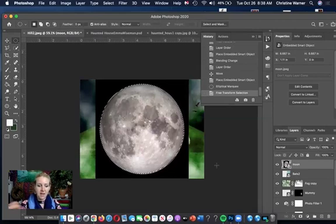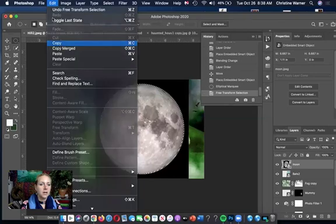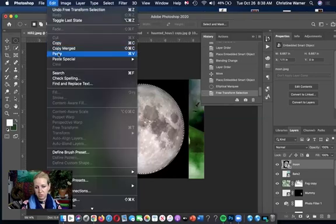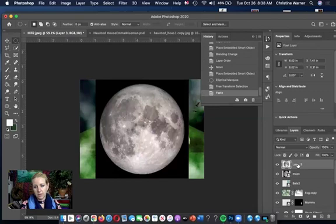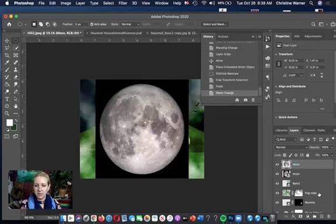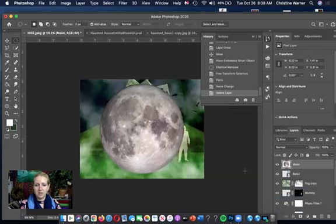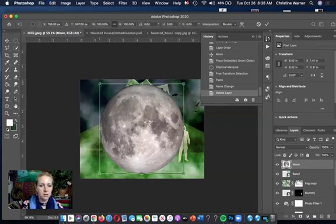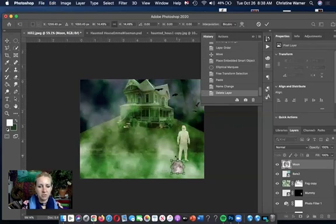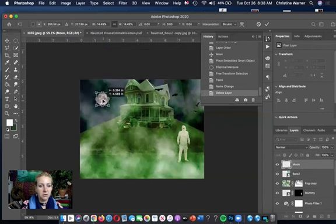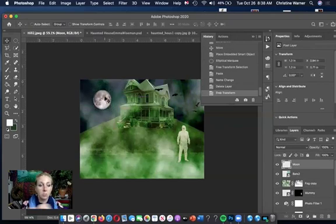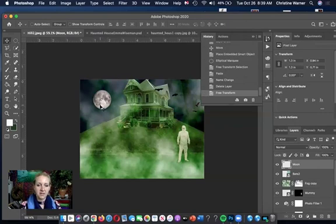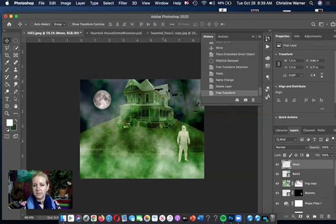Another approach: instead of adding a mask, go to Edit > Copy then Edit > Paste — watch what happens in the Layers panel; the moon becomes its own layer. Delete the background layer since you don't need it anymore. The moon is obviously too big, so Command+T, hold Shift to constrain proportions, and make it smaller. Maybe make it a big harvest moon on the horizon — or a blood moon. Let's try a red adjustment layer: add a photo filter with a deep red filter and increase the density.